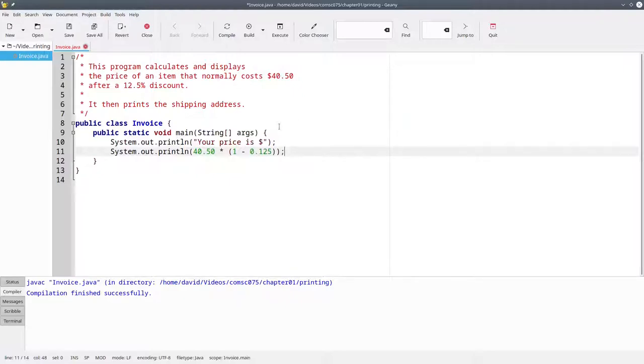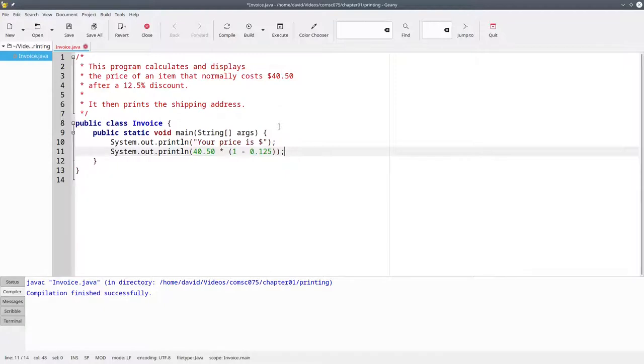Notice that I've put a space on both sides of all my arithmetic operators. Java doesn't require it, but the programming guidelines for this course do require it. It makes your code much more readable.